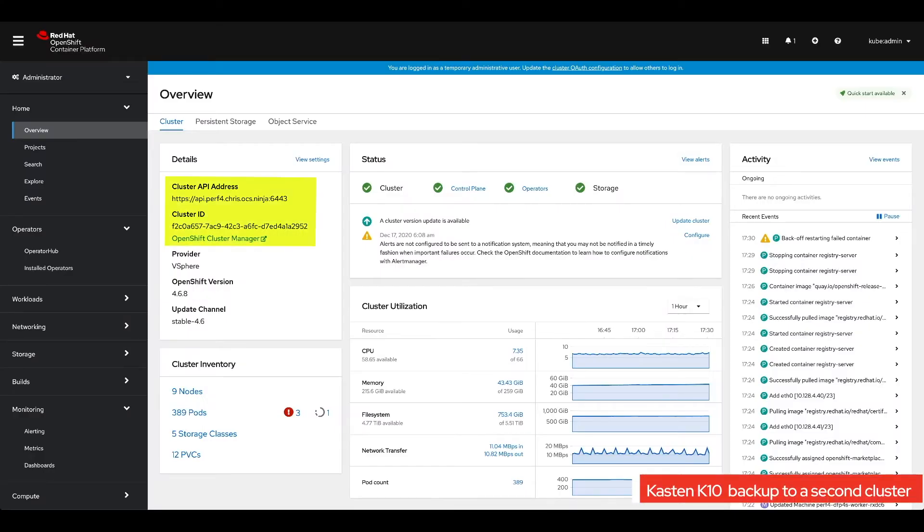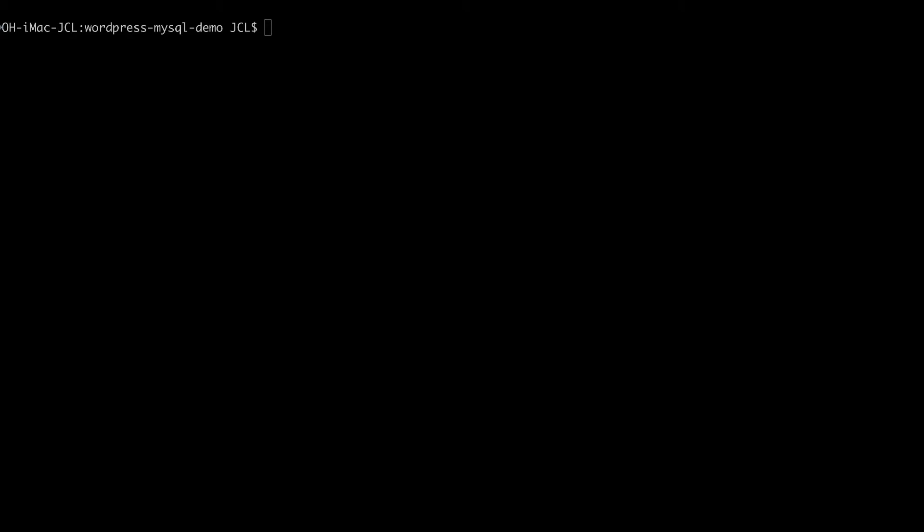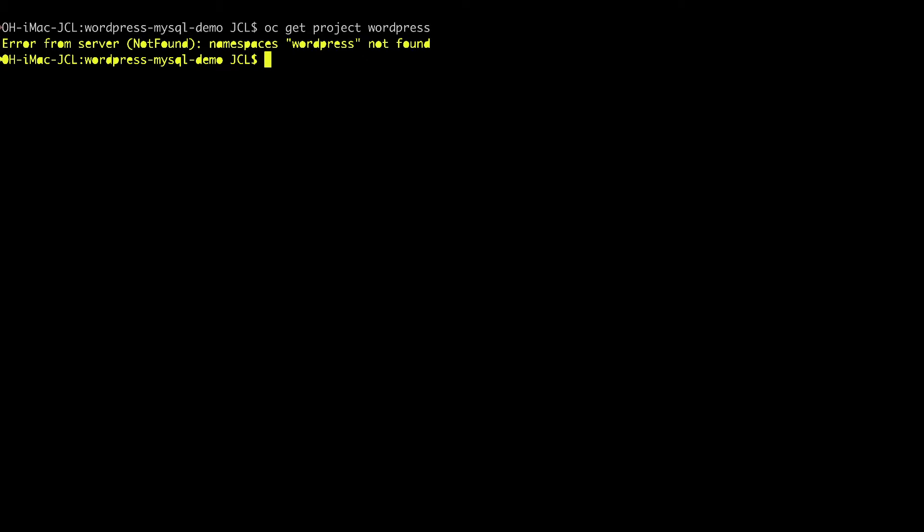So here we are. This is our second cluster as you can see and if we switch over to our terminal window I'm going to show you that I'm on a different cluster. So first of all if I do an OC get project WordPress, remember my original project? I do not have anything.